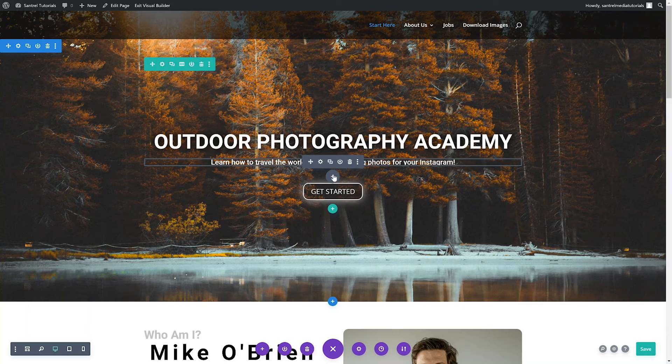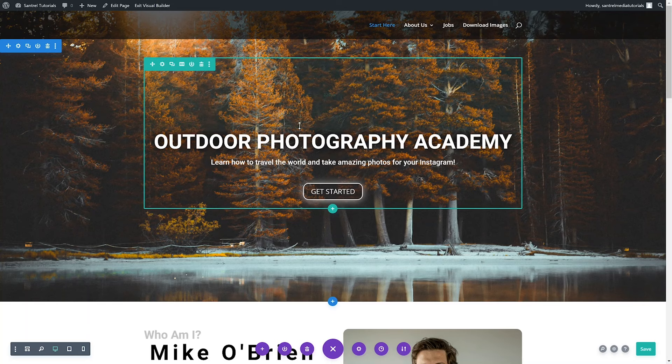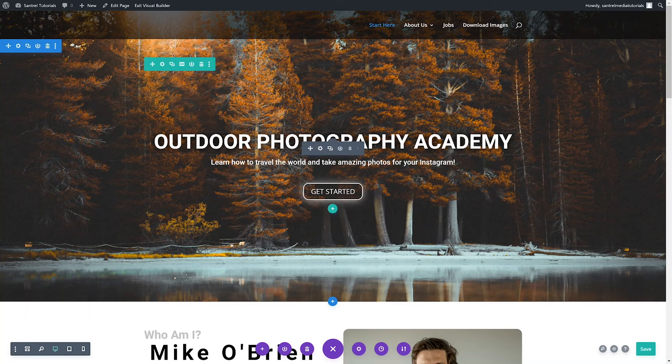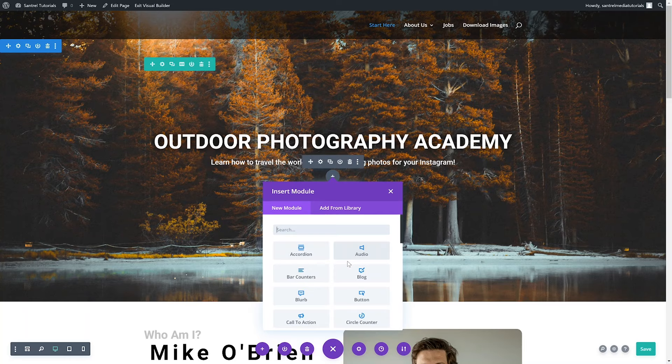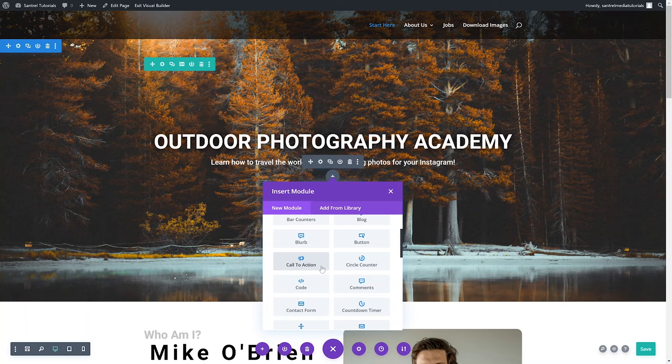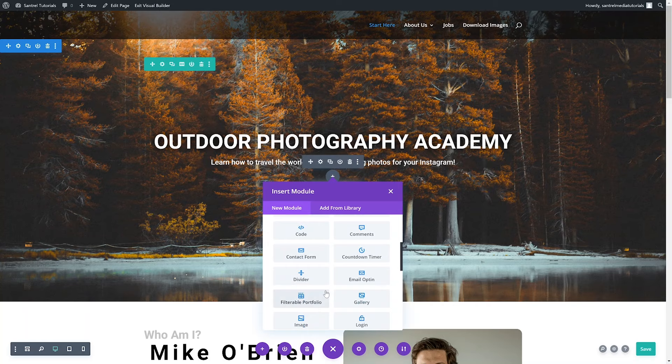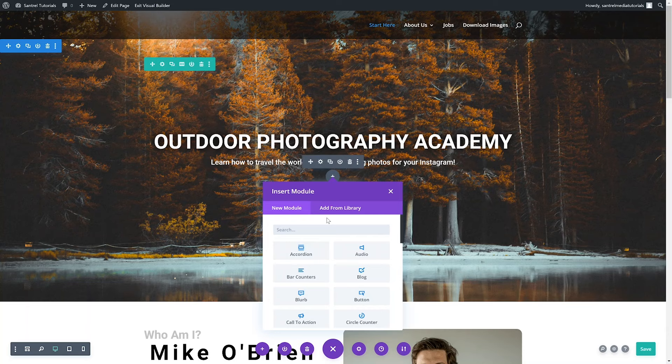Within the column is where your actual modules go. The way you add individual modules is by clicking on the little plus — you see there's a color code, with gray for the individual module. If I want to add something right between this text and this button, I hover there and click the plus, and it shows me all the different modules. There are somewhere on the order of 40 modules with Divi — a countdown timer, a contact form, a gallery, an image, text, and you can change a lot with each of them.